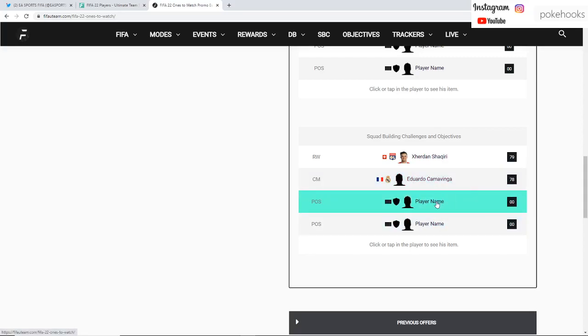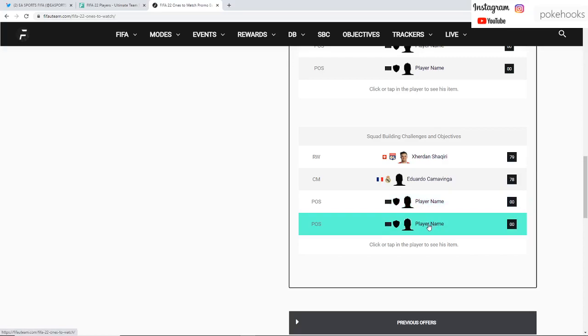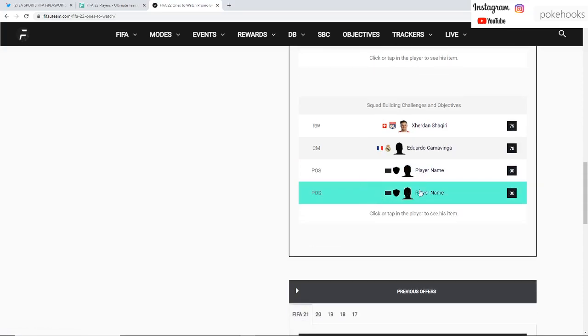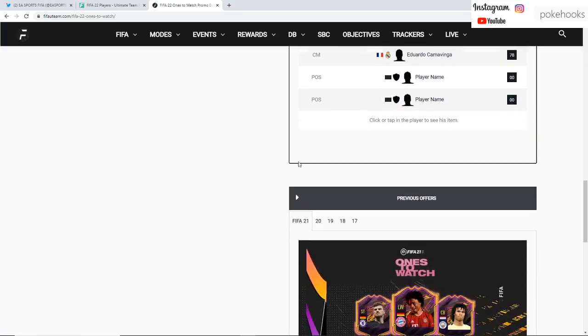We also have two players which are unknown. I would assume also one objective and one SBC card from Team 2 should come within the next week or so.